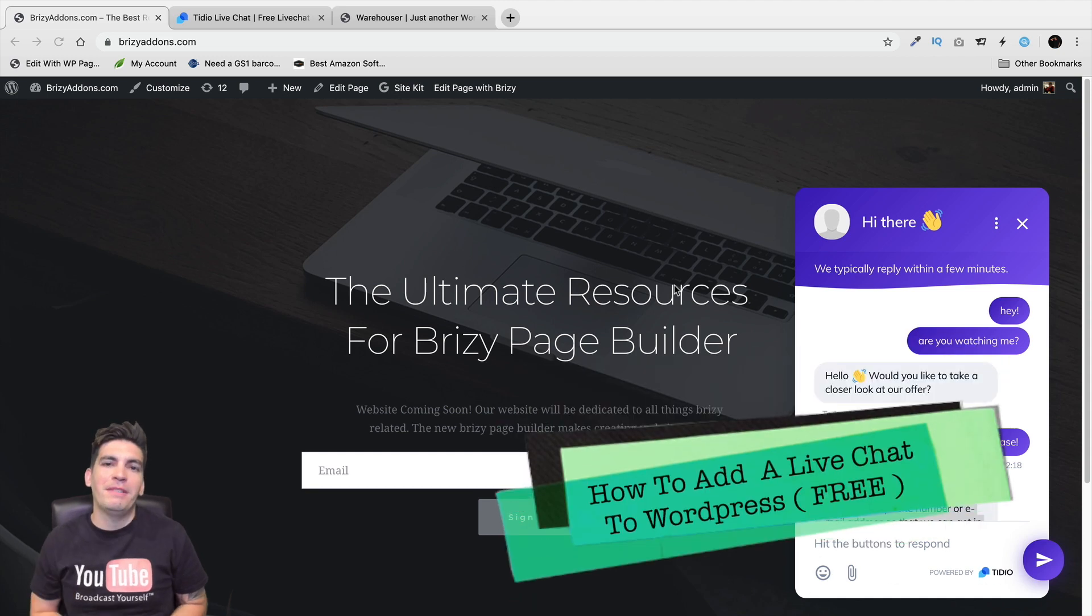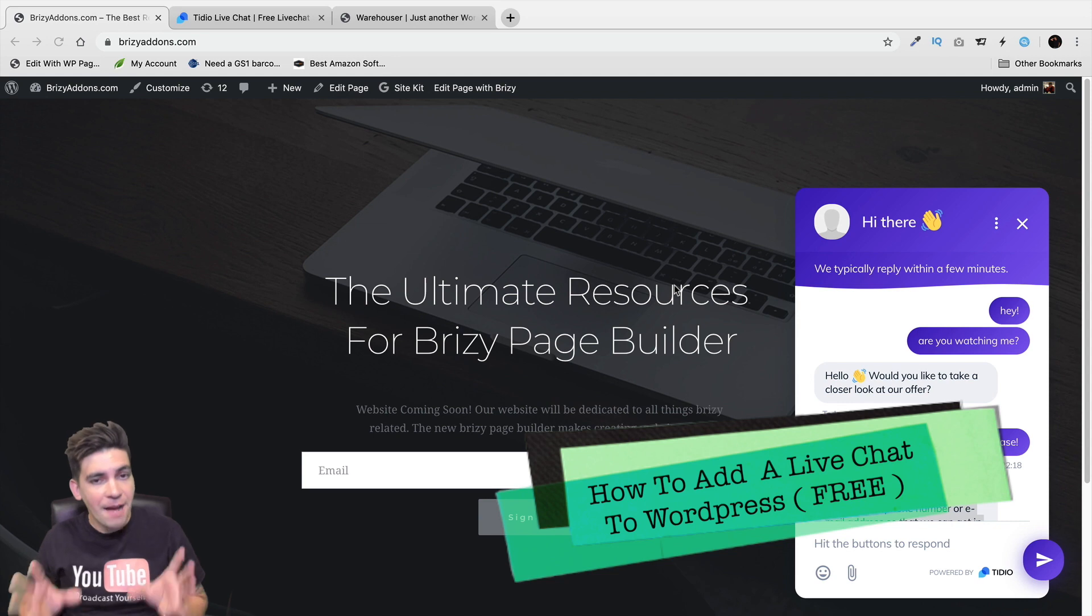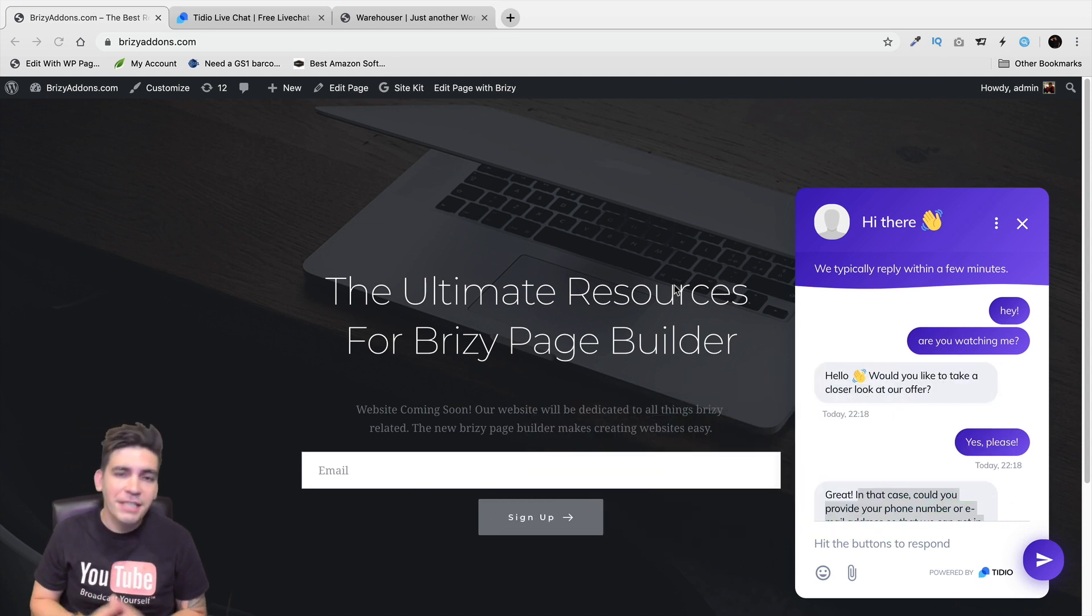What is up party people? My name is Daryl and today I'm going to be showing you all how to add a free live chatbot to your WordPress website.